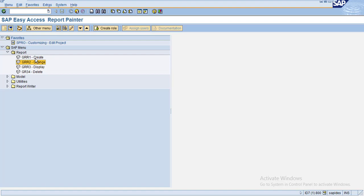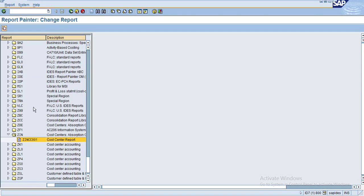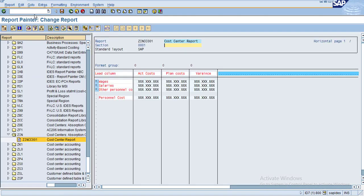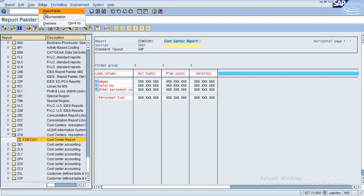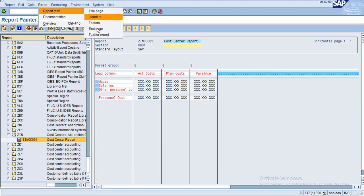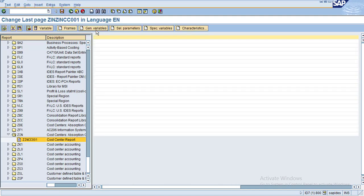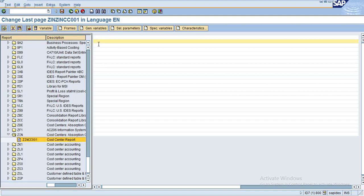Hi, in this session I'm going to show you how to create an end page. Now go to our report, double-click on the report, go to Extras, Report, and End Page. Under End Page, I just want to